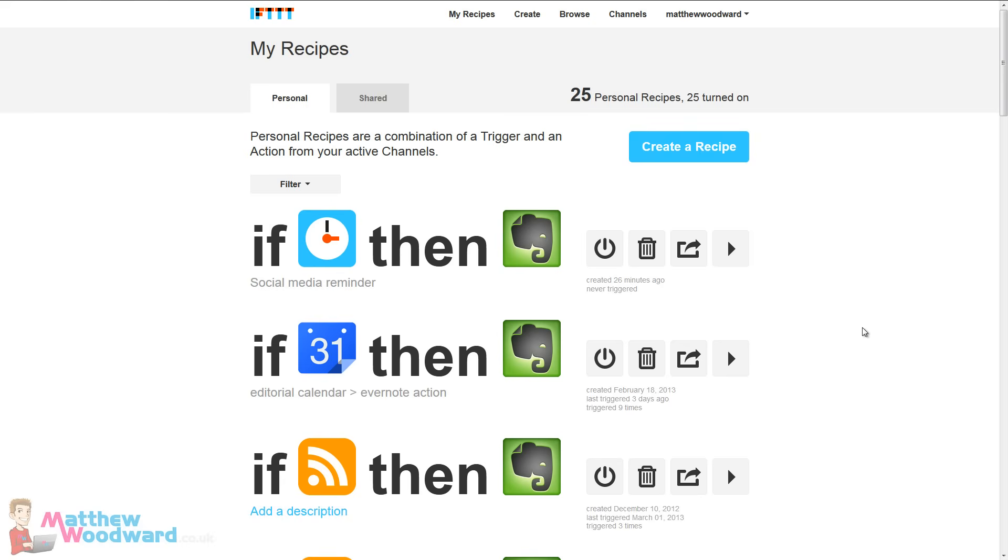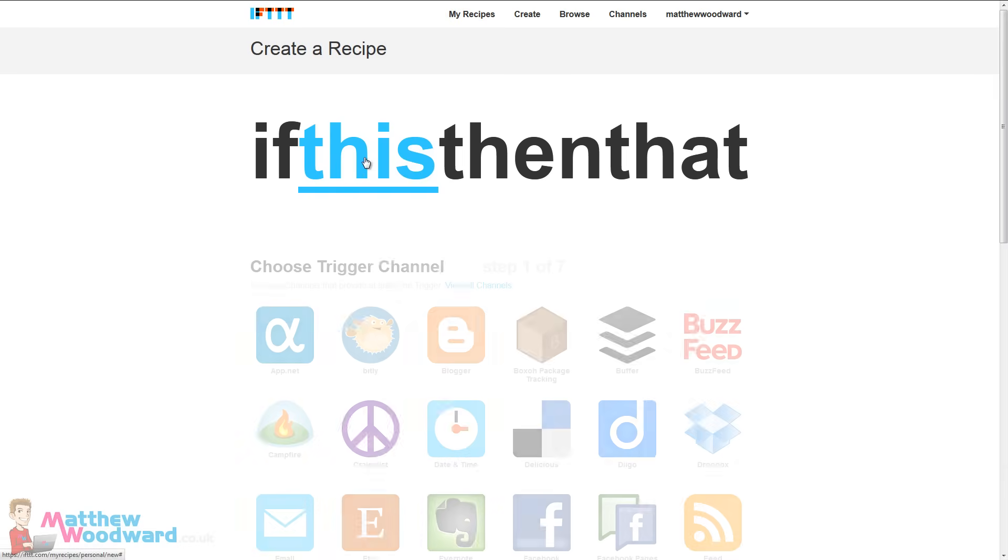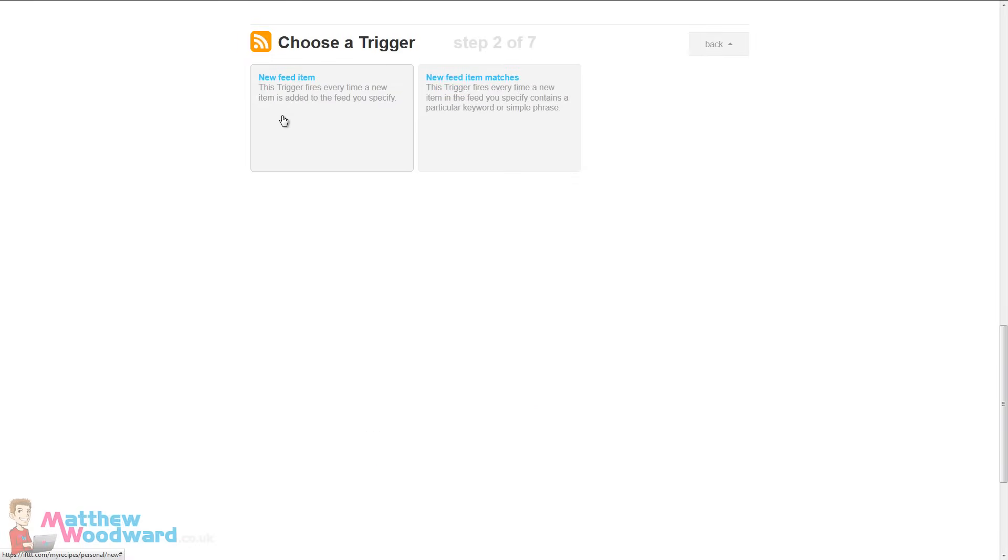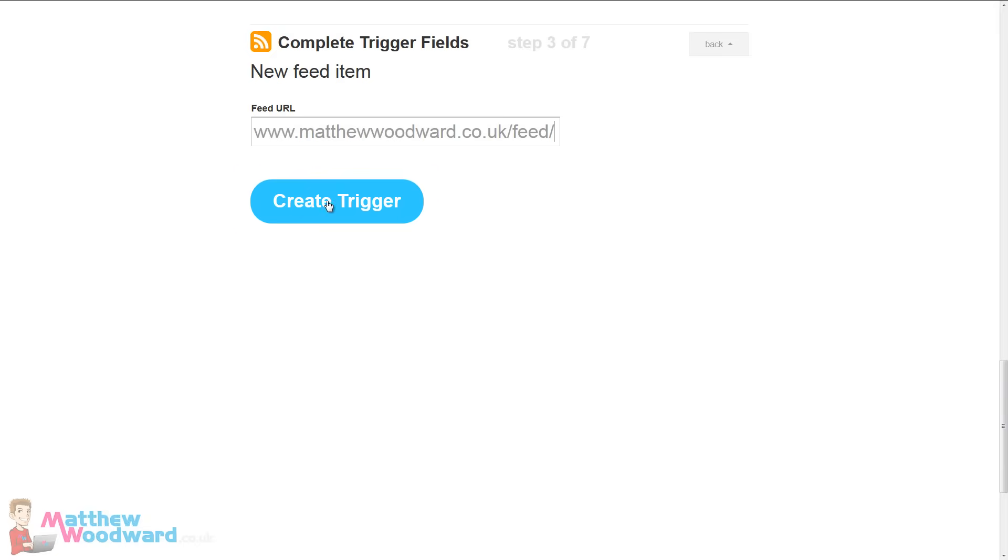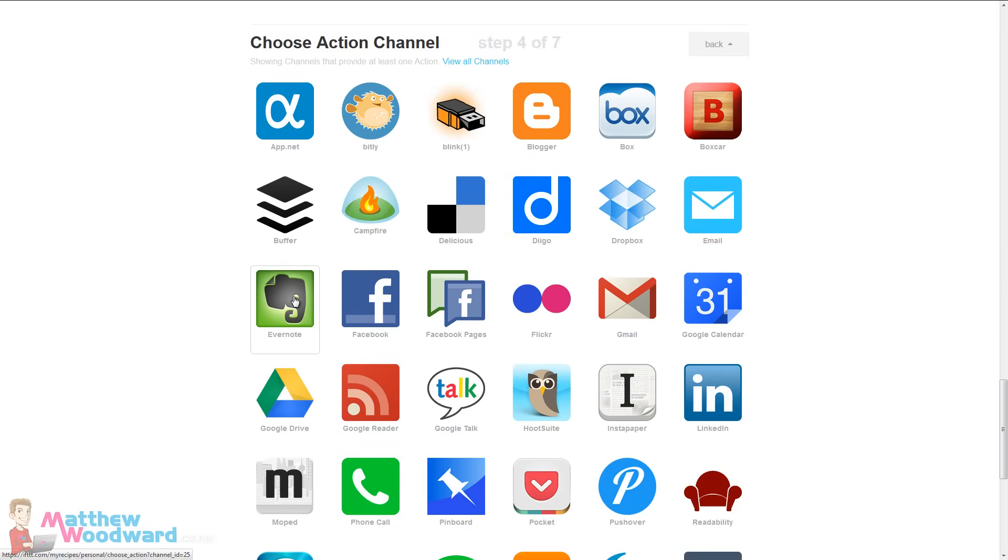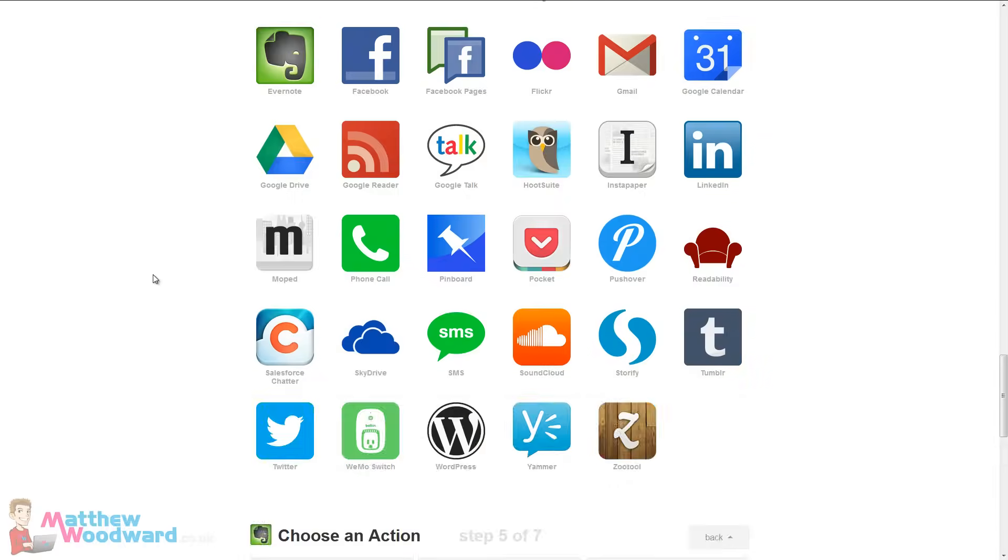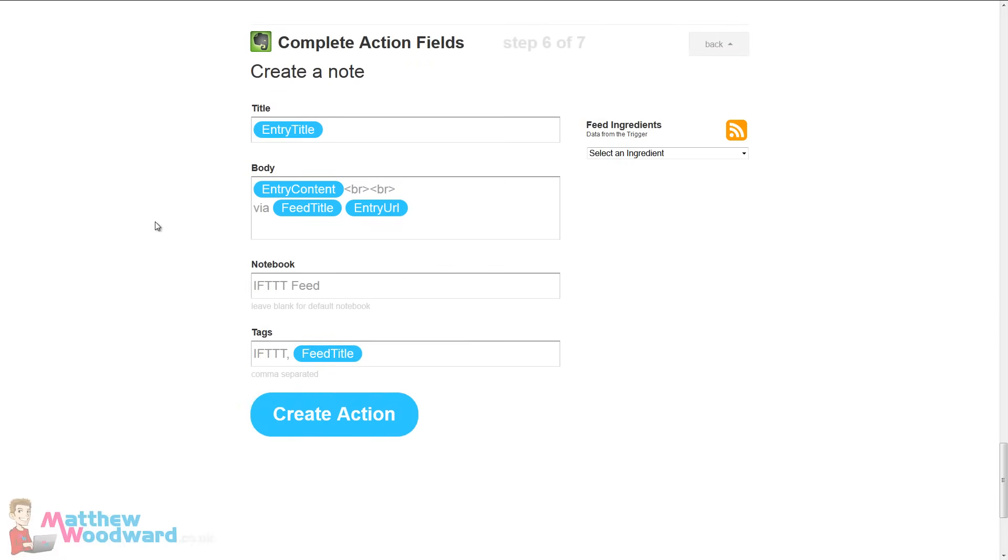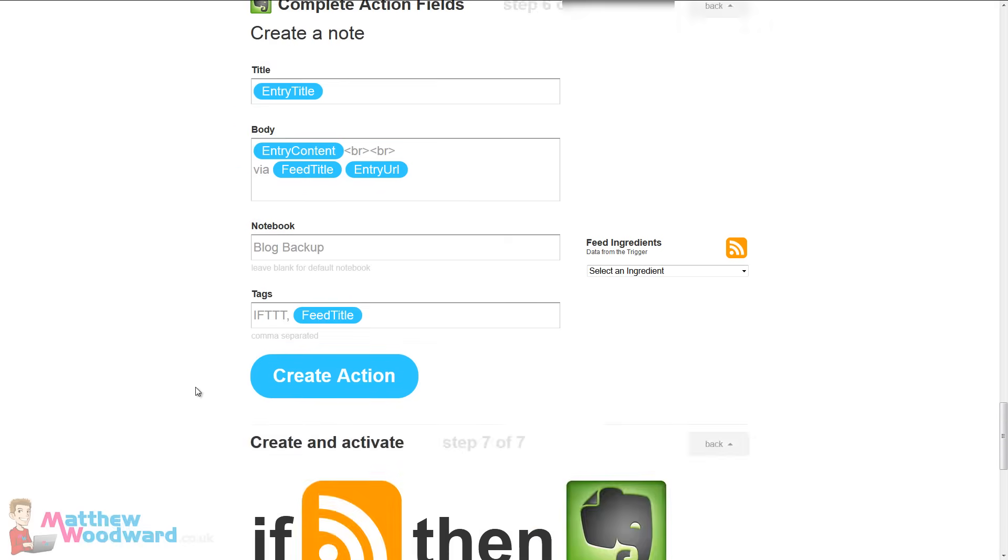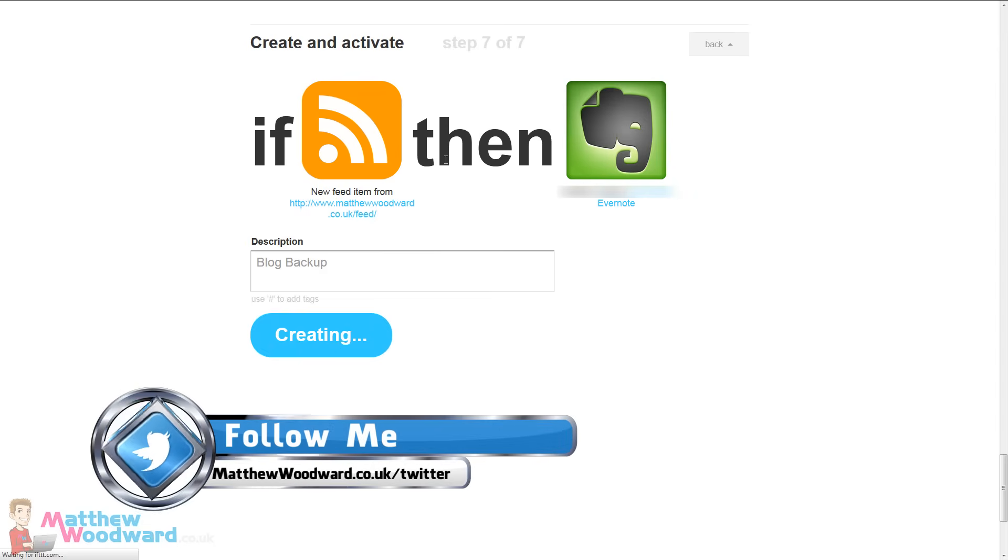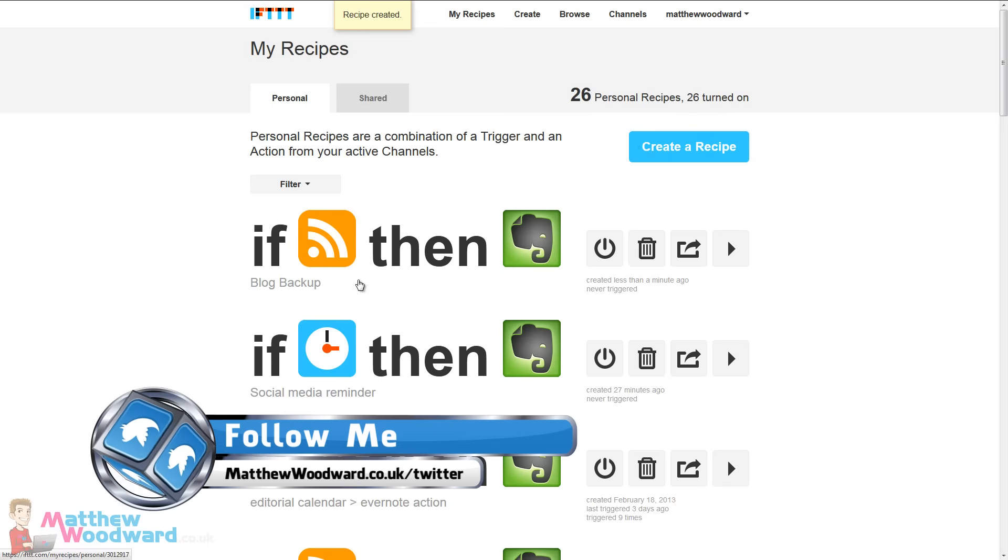So I'm hoping you start to see how useful this really is. The limit really is your own imagination with this. I mean, let's take a look at creating a recipe for backing up our blog posts. So we could just say if this, if an RSS feed is updated, here is a feed URL, then create a new note in Evernote with all of the information and add it to the blog backup notebook. Create the action, call it blog backup and every time the blog is updated, it copies the post straight into Evernote so you've got an instant backup of it.